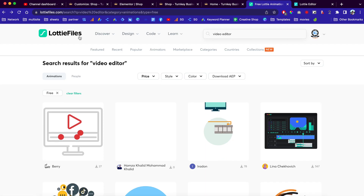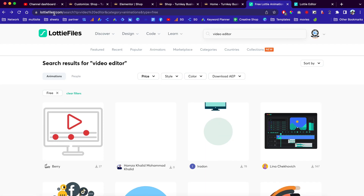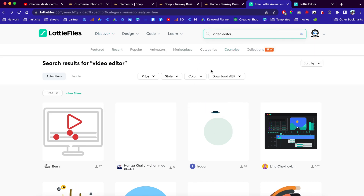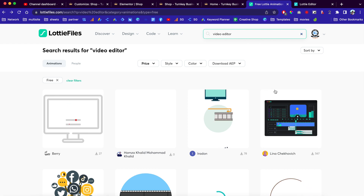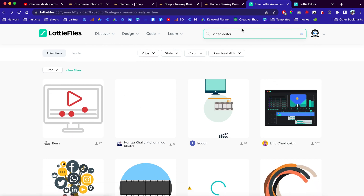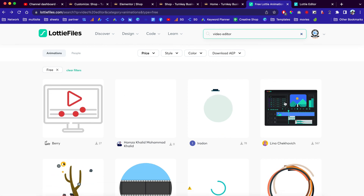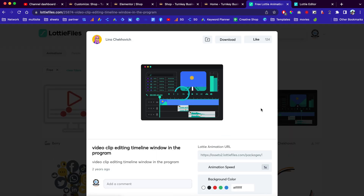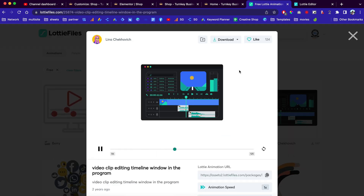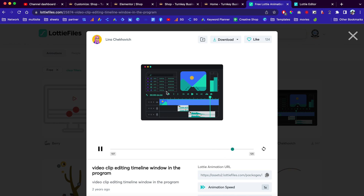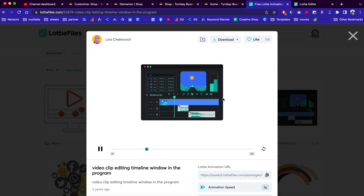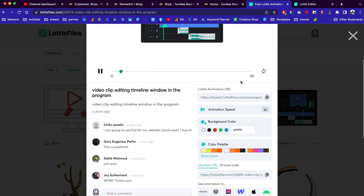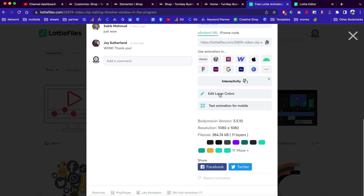I am on lottiefiles.com. Once you are here you can enter keywords to find your Lottie files. I'm looking for video editors because I'm creating a website for creators, so I'm just going to show you this as an example. Once you are here, if you scroll down you'll see the edit with layers and colors.